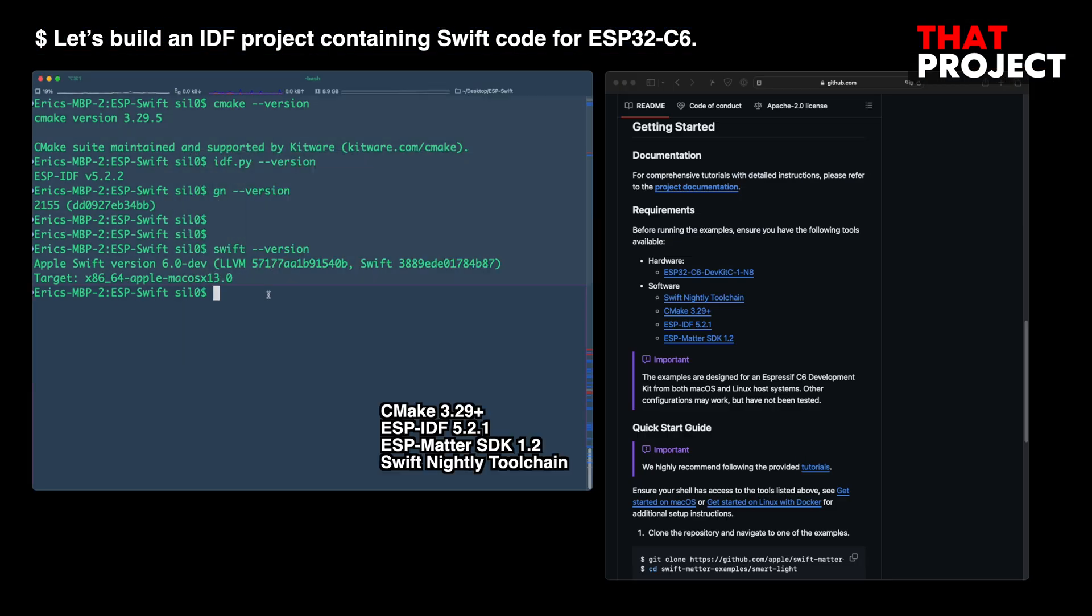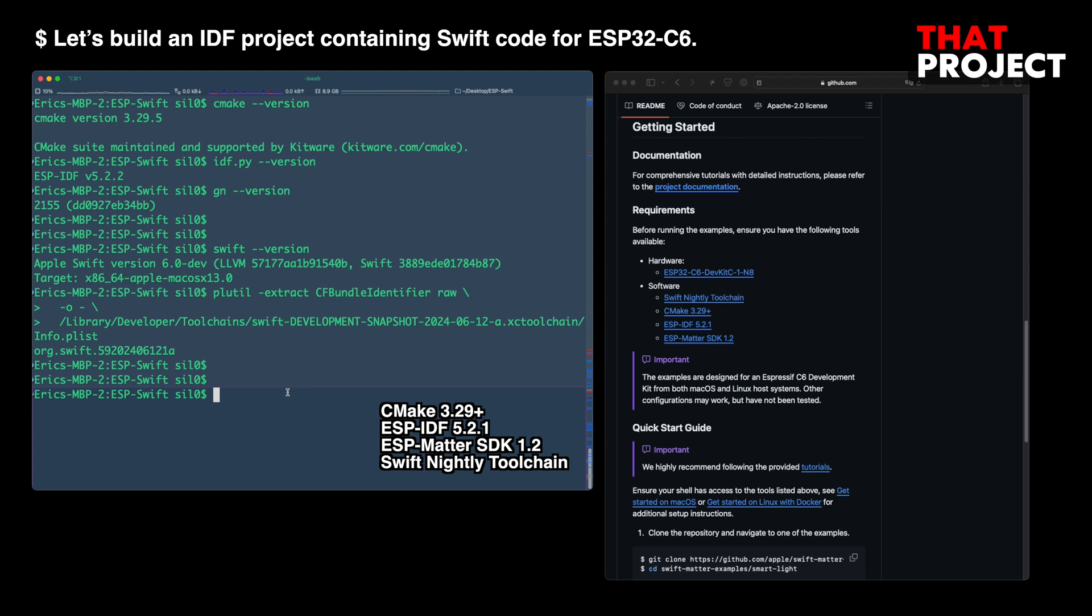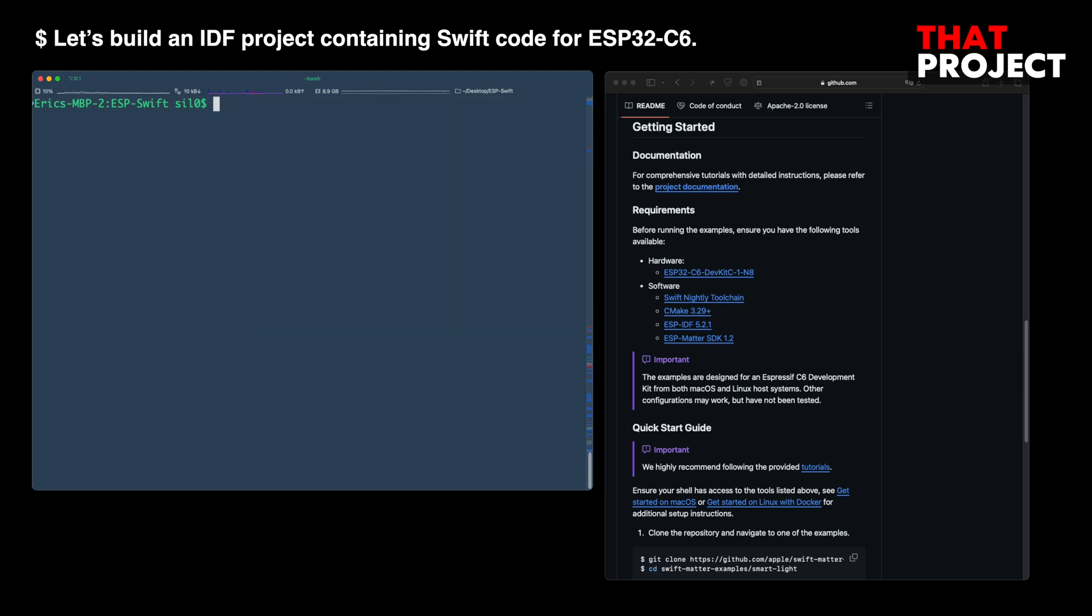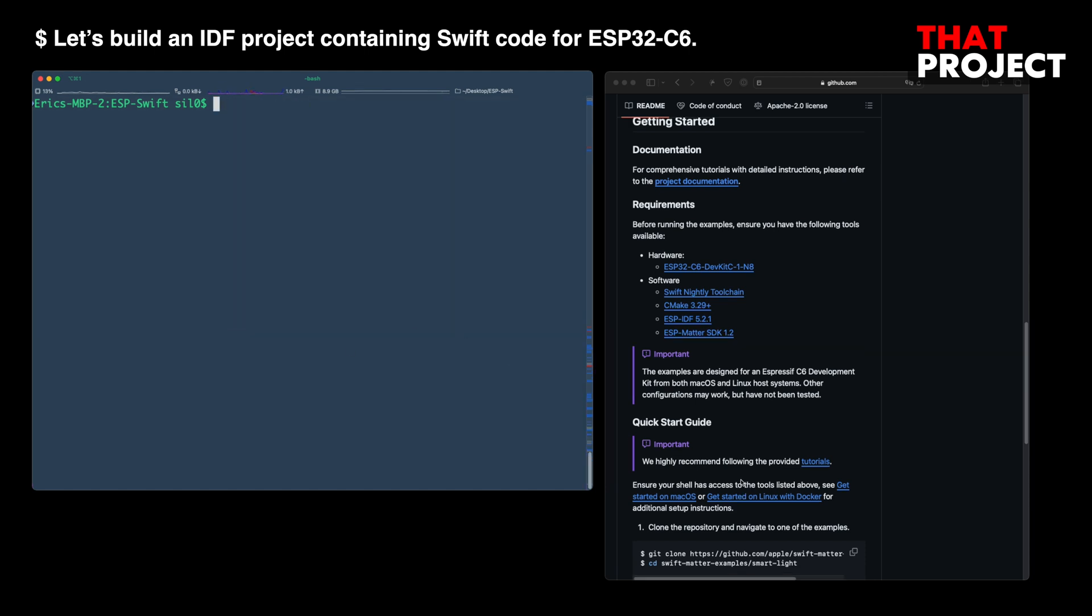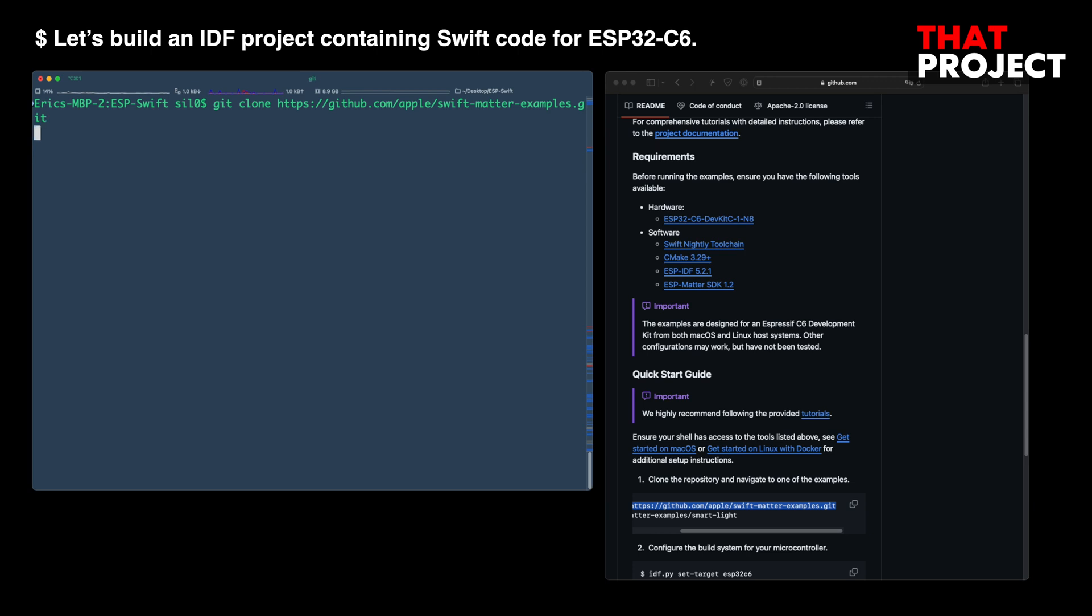You can also check the installed version of Swift through the Toolchain's identifier. To get started with Swift, you need the stuff mentioned here. It seems like it would be time-consuming if you had to prepare from scratch. Alright, now let's try the example provided by Apple.